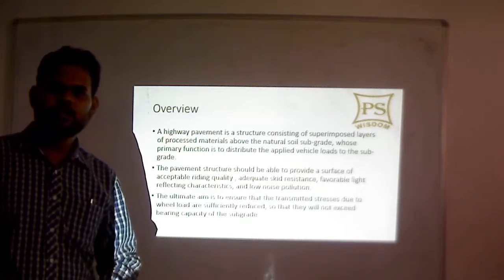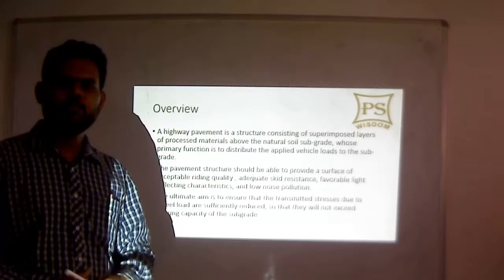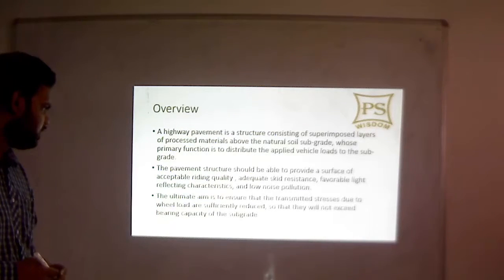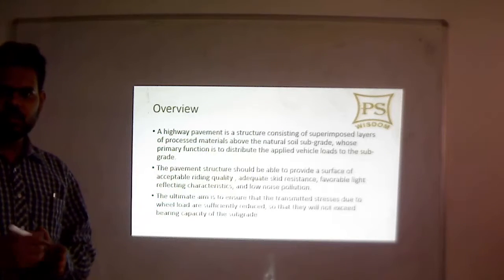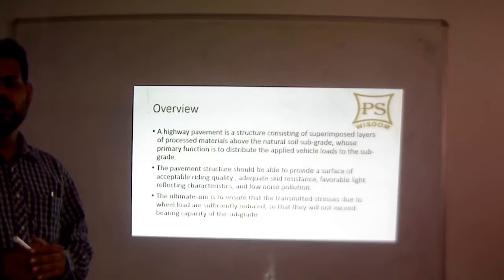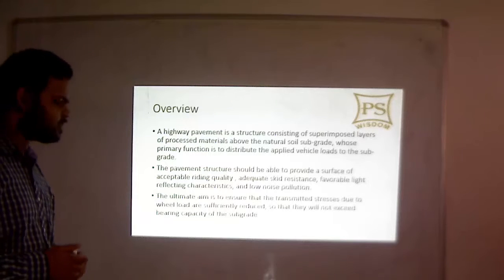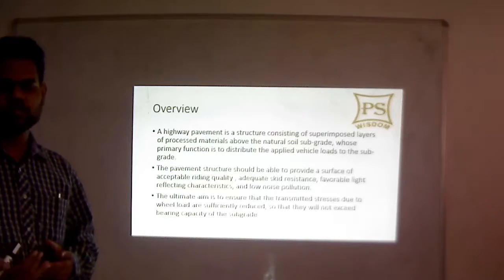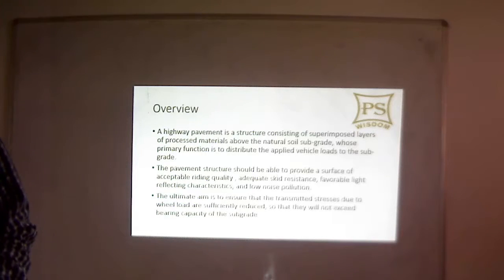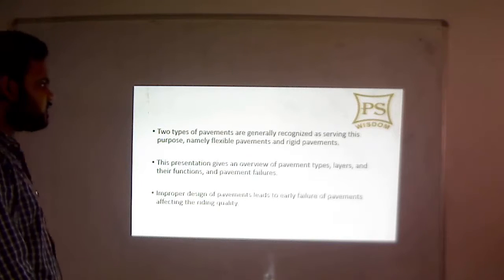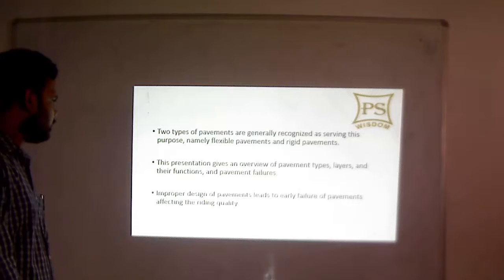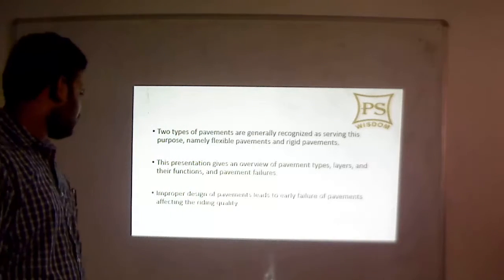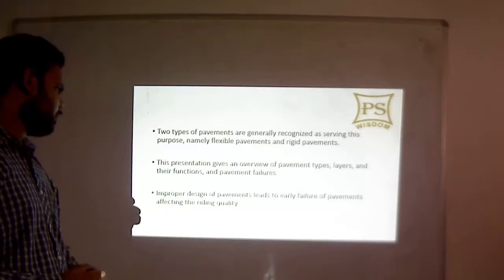To design any type of pavement, one should know the bearing capacity of the subgrade, and the pavement should be designed so that transmitted stresses to the subgrade do not exceed it. The subgrade is the foundation on which the above layers rest — if the subgrade fails, the highway also fails. Two types of pavements are generally recognized: flexible and rigid. Improper design of pavements leads to early failures affecting riding quality.